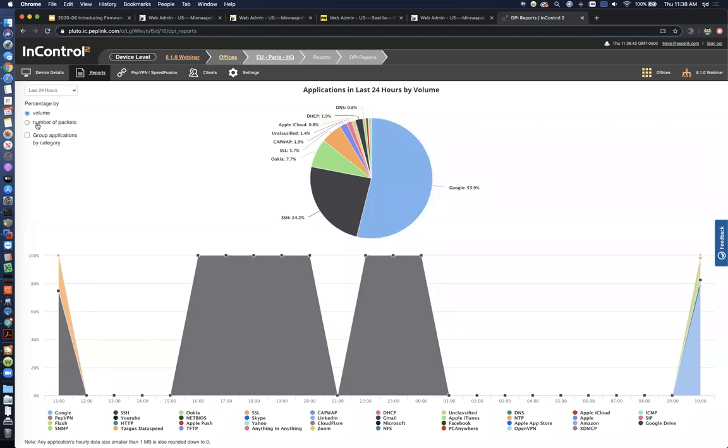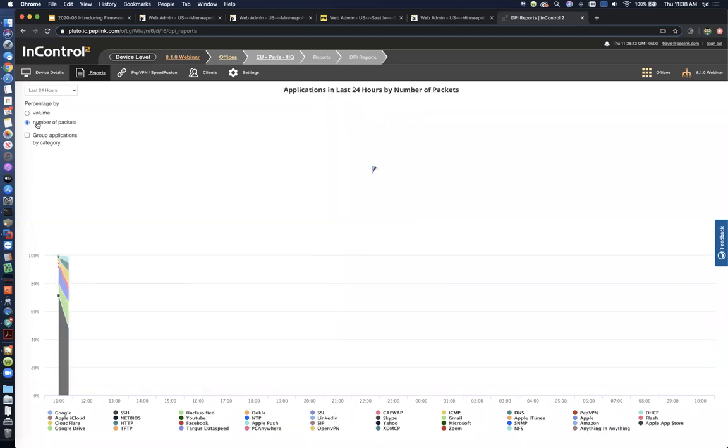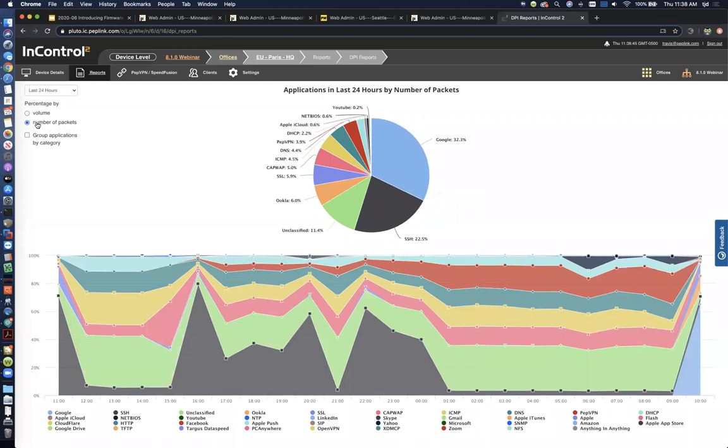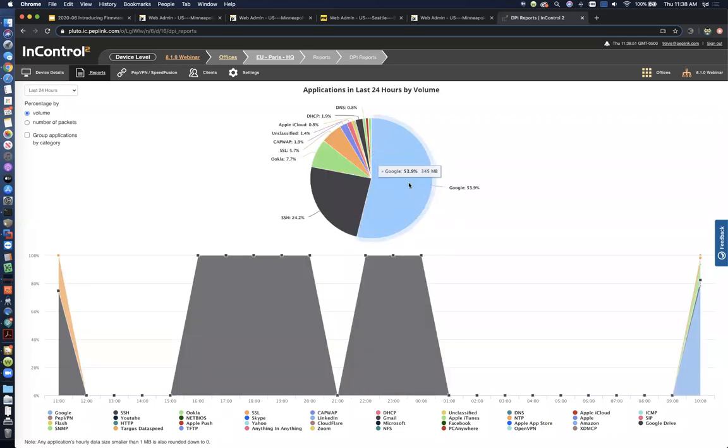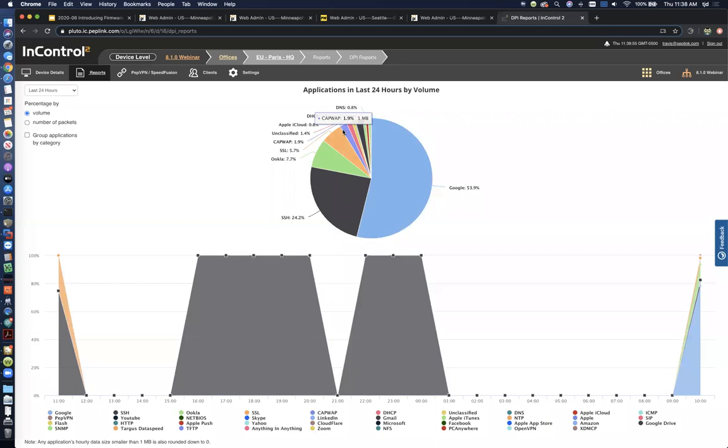You can also do it based on number of packets. So depending on the perspective you're trying to look at. But again, traffic volume is usually what people are most concerned with, how much of this or that is being actually consumed on the links.